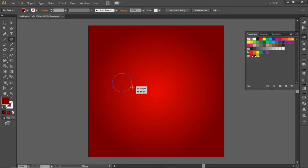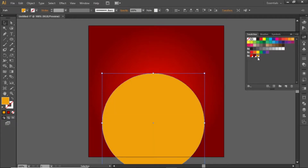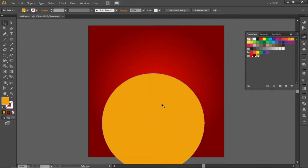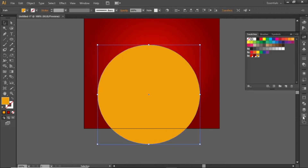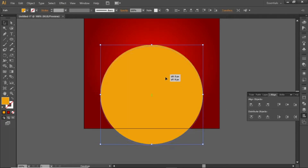Select the ellipse tool and create a circle. Change its color to a yellow shade — note down the RGB code and apply it. Align it to the center and bring it halfway to the bottom side.